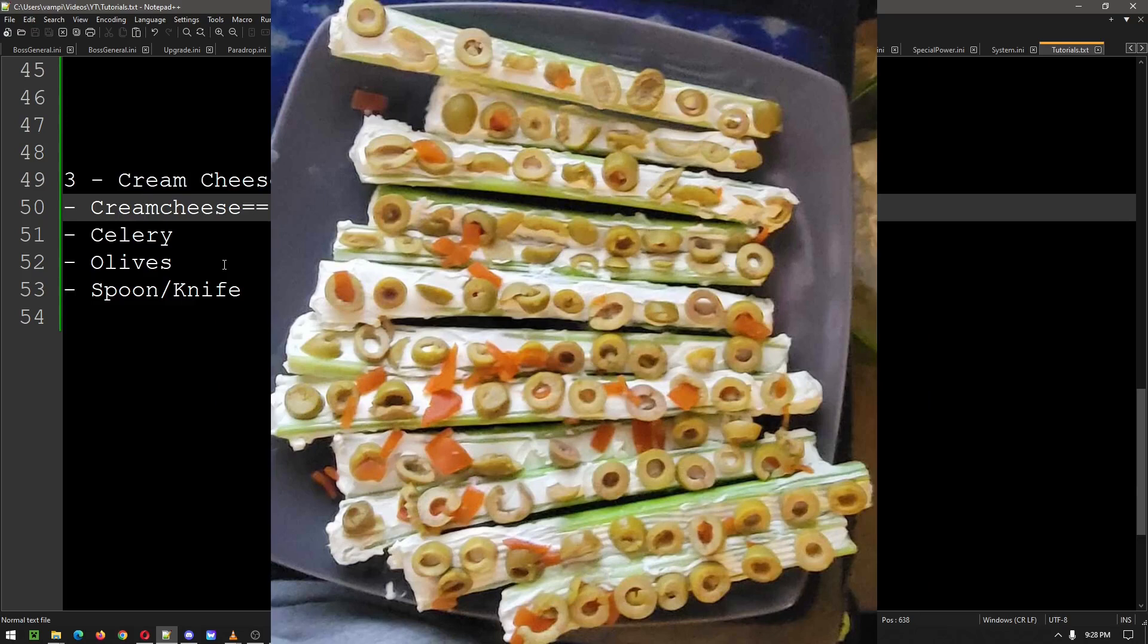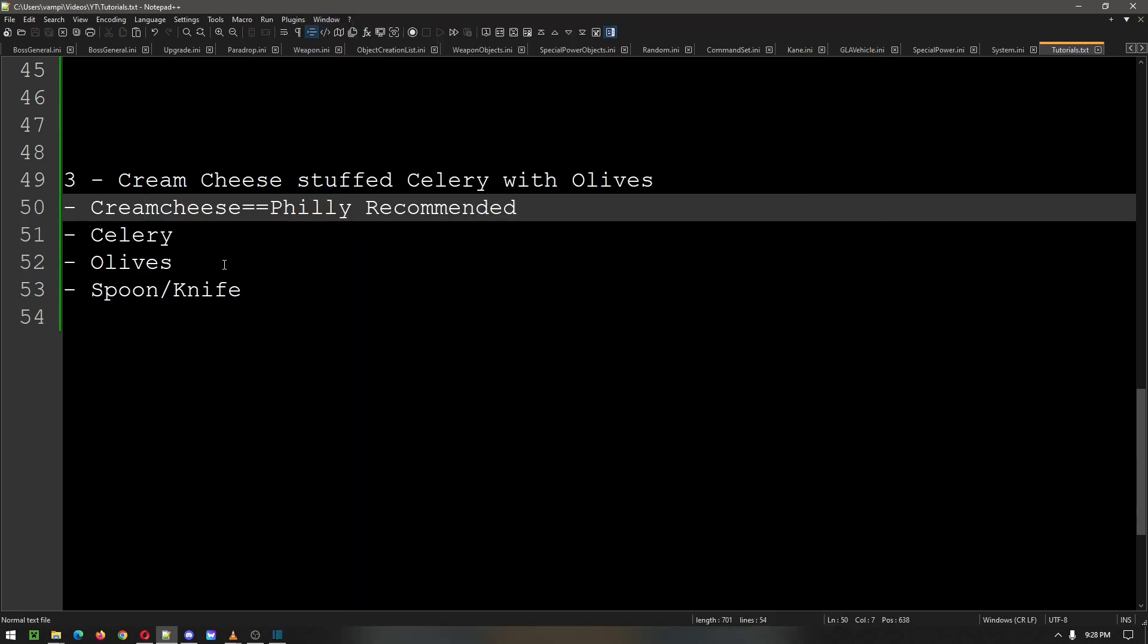Personally, after you're done putting the olives in, I put it in the fridge to cool it off a little bit more, for about 10 minutes or so. And then eat.